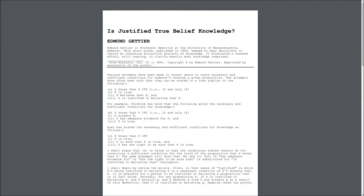Is Justified True Belief Knowledge by Edmund Gettier. Various attempts have been made in recent years to state necessary and sufficient conditions for someone's knowing a given proposition. The attempts have often been such that they can be stated in a form similar to the following.